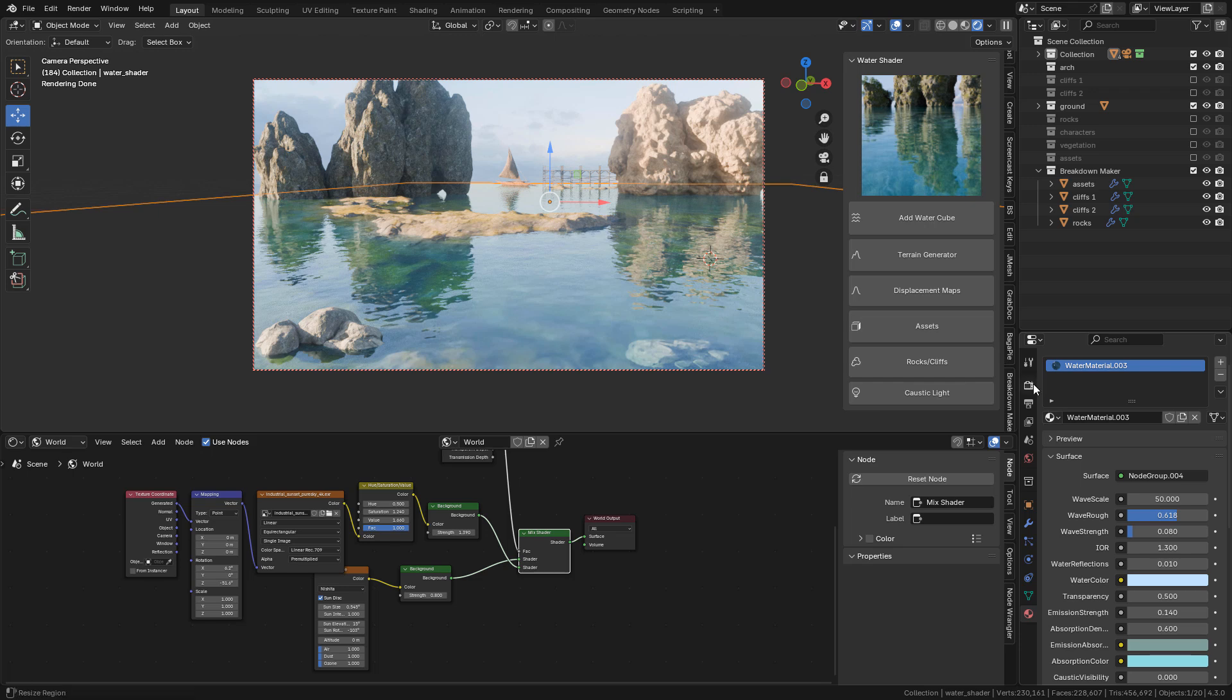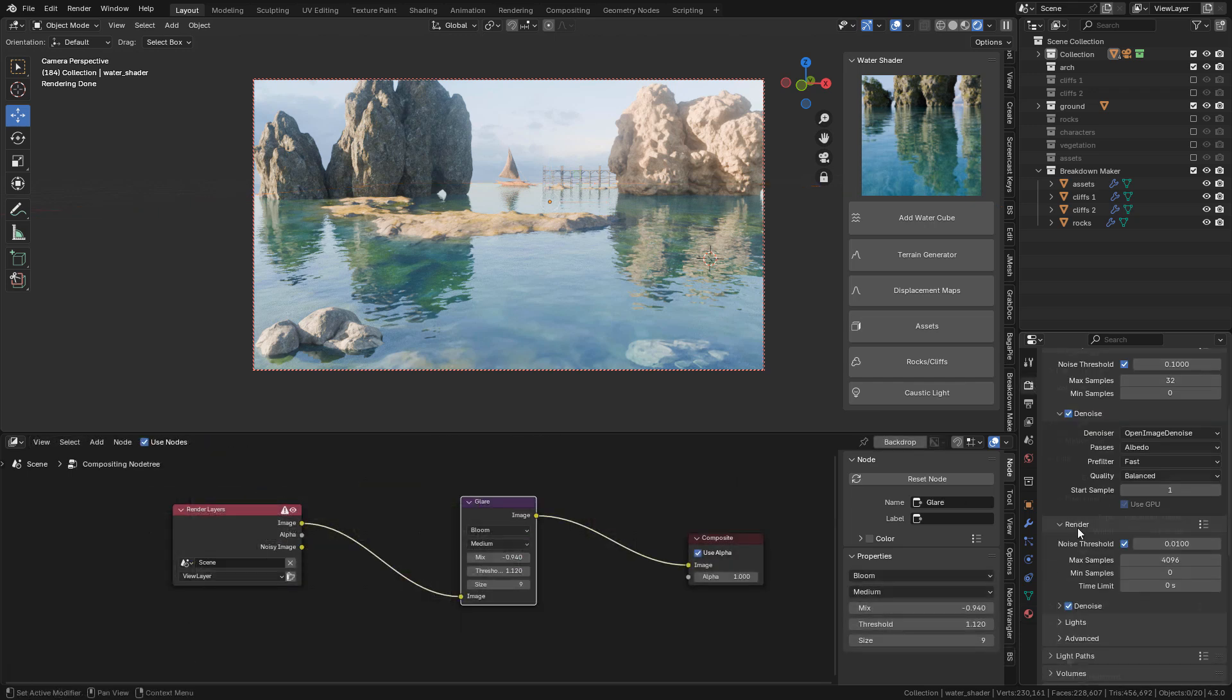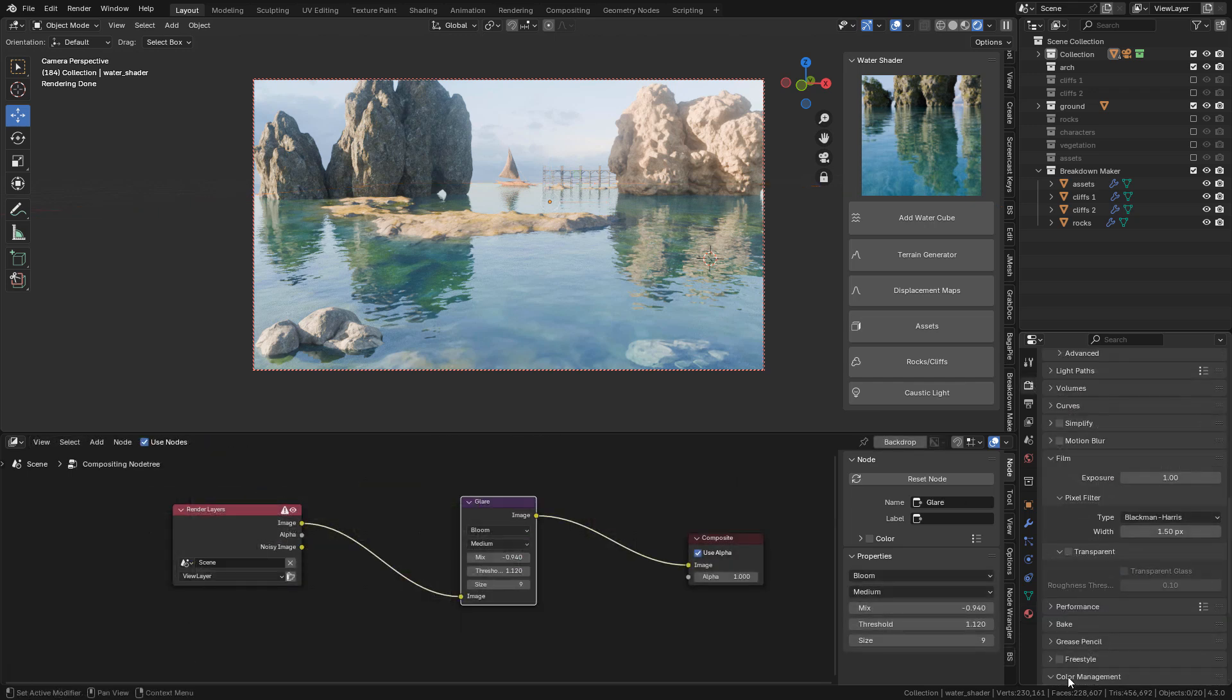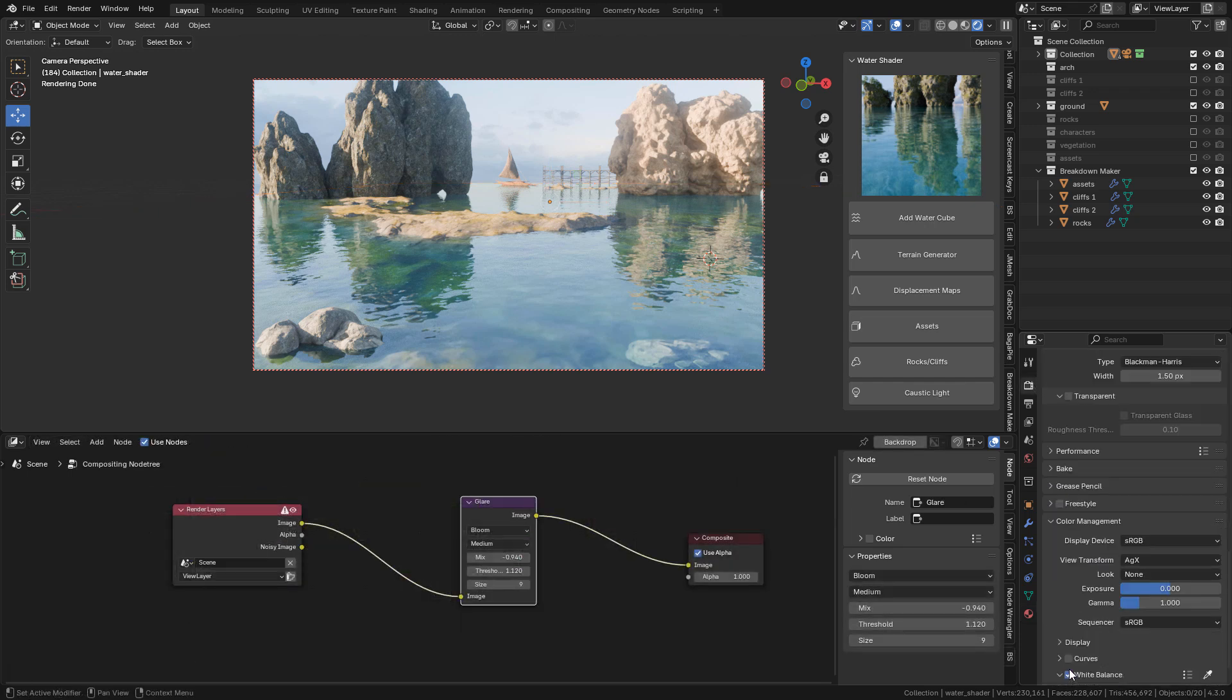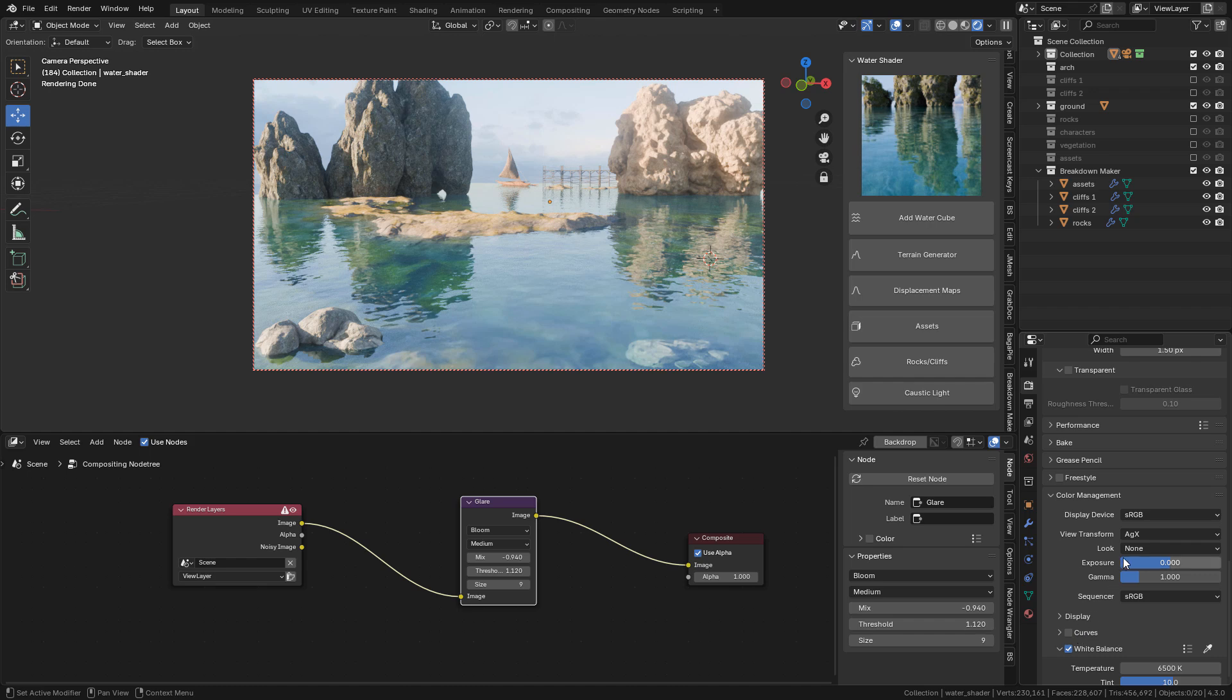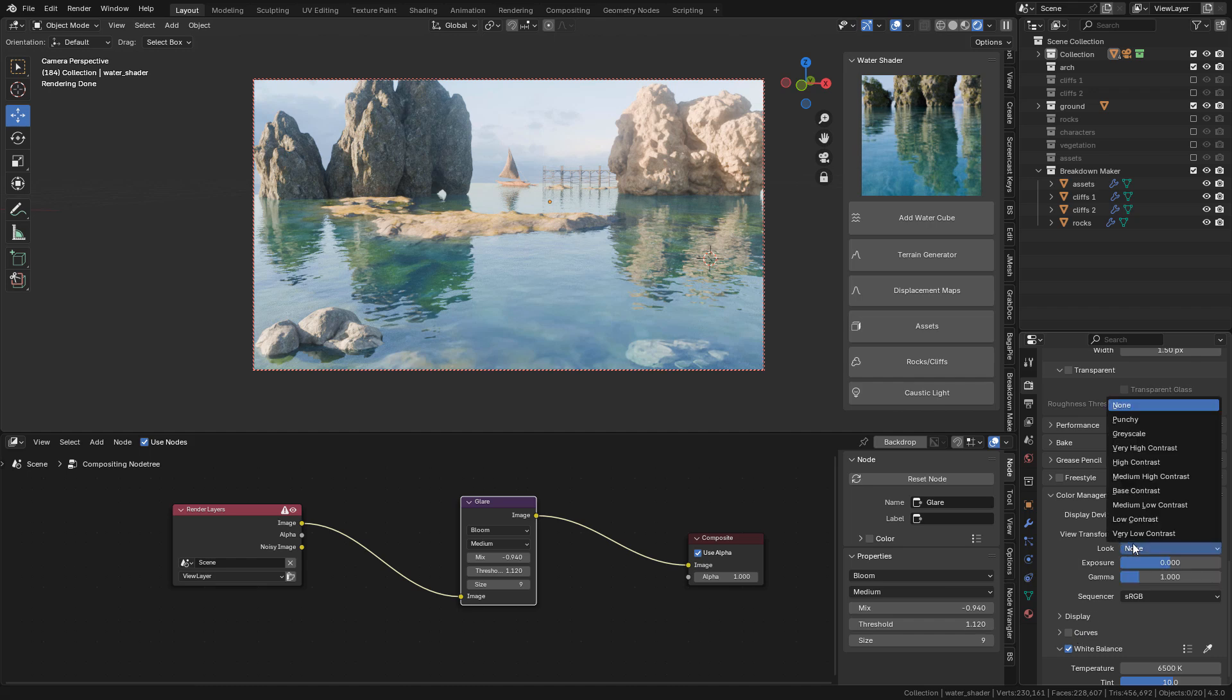Finally we can go to render properties, color management, and here select medium high contrast.